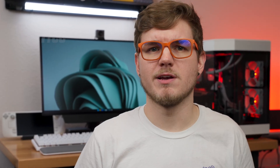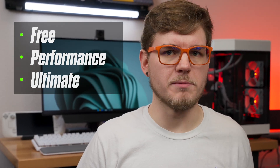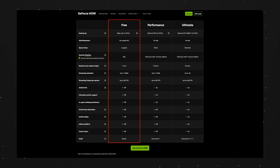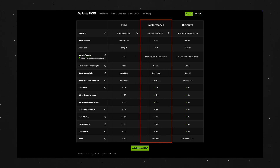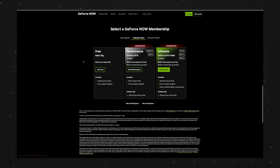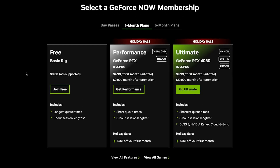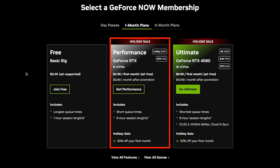GeForce Now has three tiers of service: free, performance, and ultimate. I'll link a table that compares all three, but for using it on a Steam Deck, the free tier should be enough for most people. Although if you plan to play for more than an hour at a time, I recommend at least upgrading to the performance tier, which is $10 a month and removes the ads as well as brings in support for ray tracing. NVIDIA is currently doing a holiday promo where you can get the first month for only $5, which is a great deal to give it a shot.